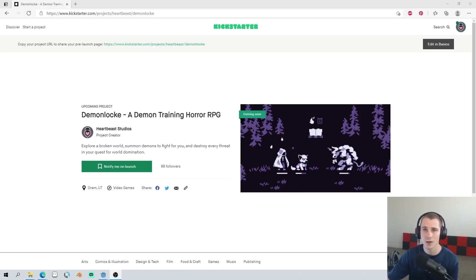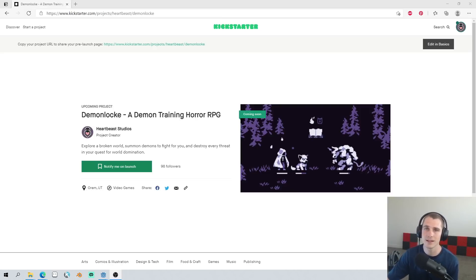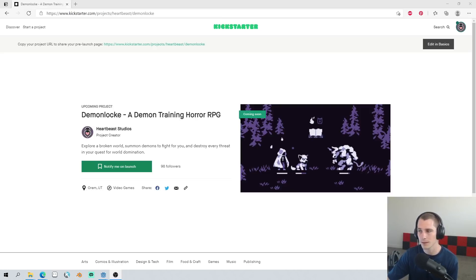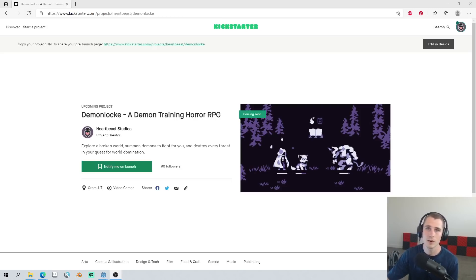Thanks so much for watching this devlog. If you'd like to support my content, you can check out my Godot course. Demon Lock is being made in Godot. It's a free and open source engine. You can check out my course, and I will talk to you all later.